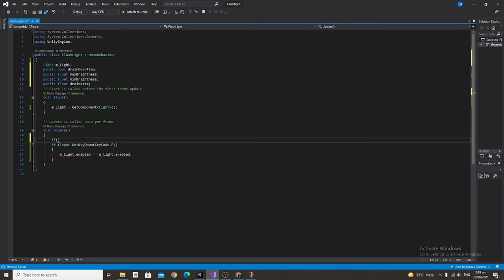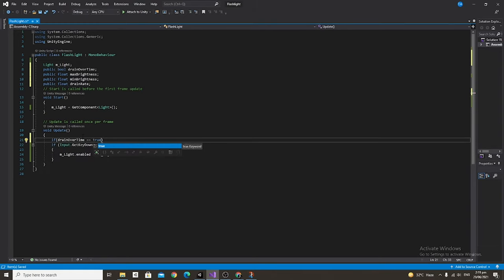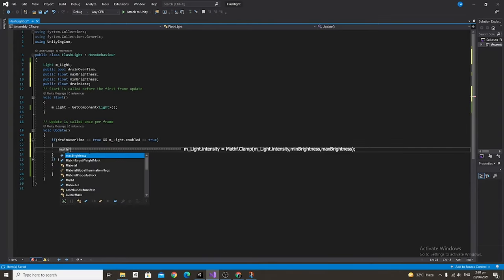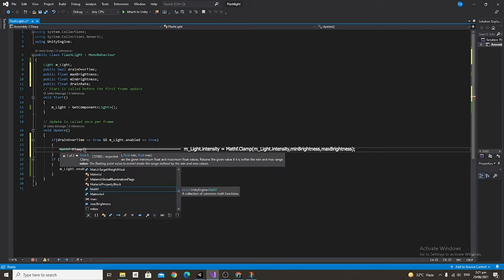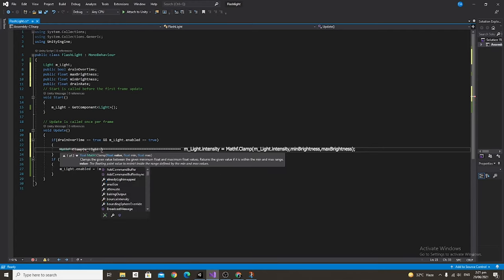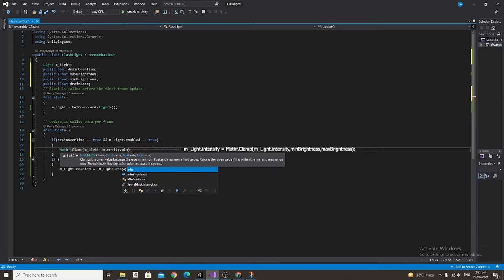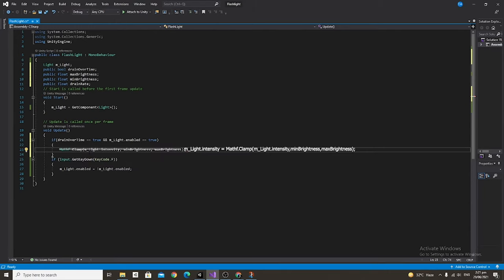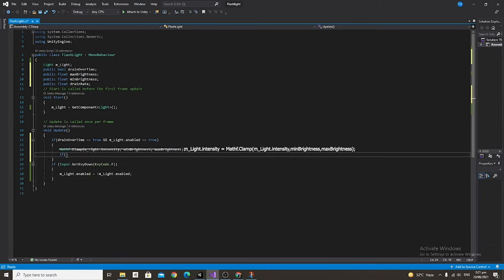Then at the top of our update function we're going to say if drain over time is equal to true and m_light.enabled is equal to true, then we're going to say m_light.intensity equals Mathf.Clamp m_light.intensity, min brightness, max brightness, and this will just clamp the intensity between our two values.